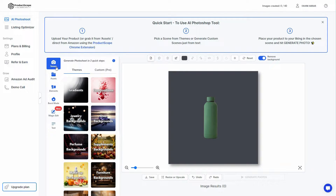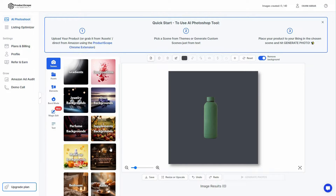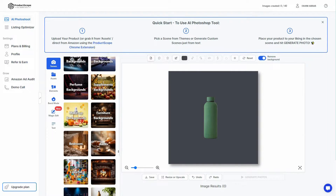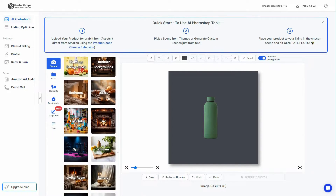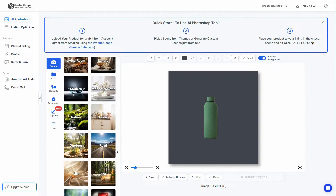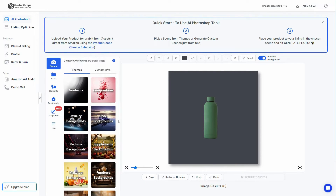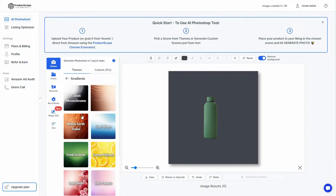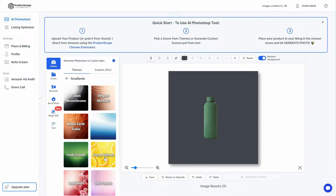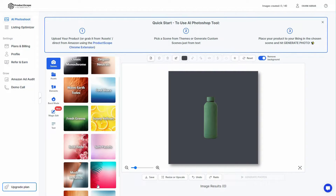On the left side we have more editing options. The first is the Scene section, where you'll find a lot of themes and categories. Inside those categories there are even more subcategories — for example under gradients you have classic, monochrome, cool blues, fresh greens, and yellow.